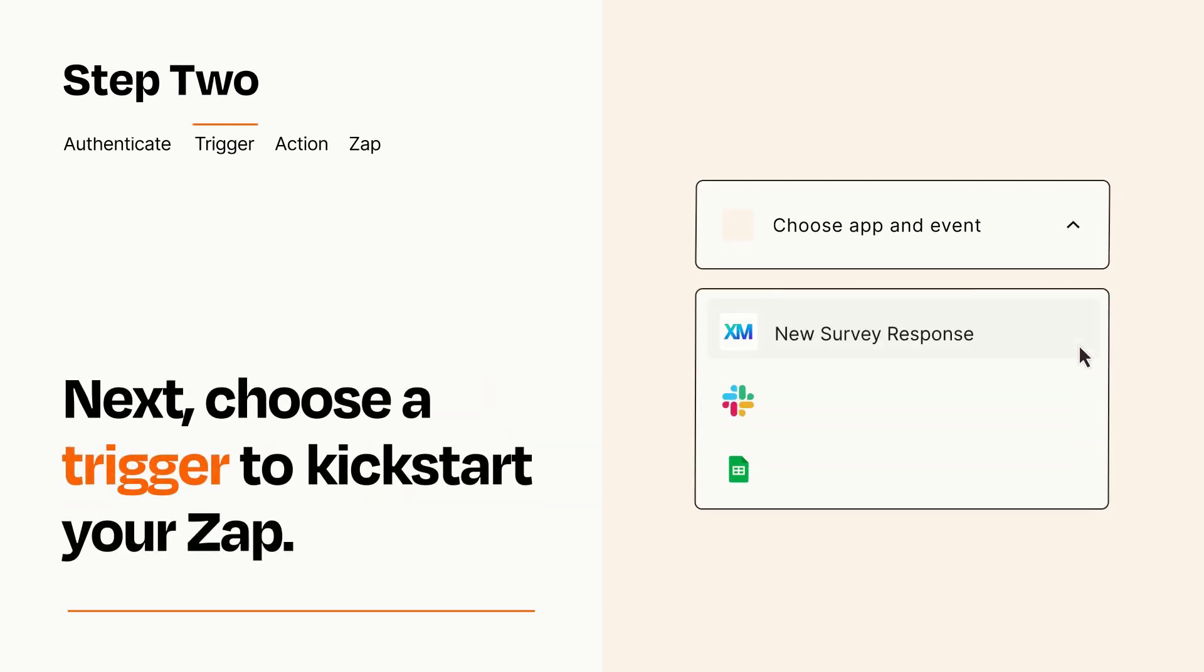Now let's set up your trigger, which is the event that starts your Zap. Pick the trigger event that you want from the list.